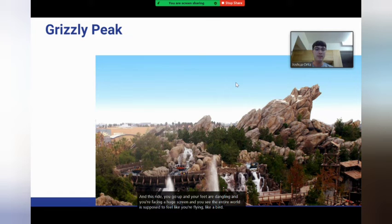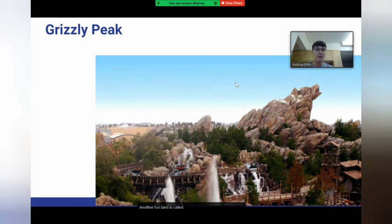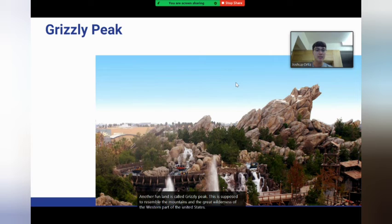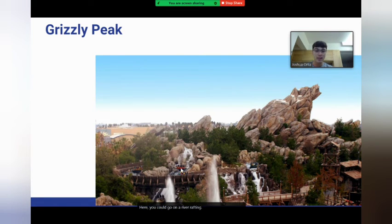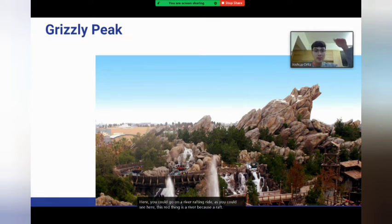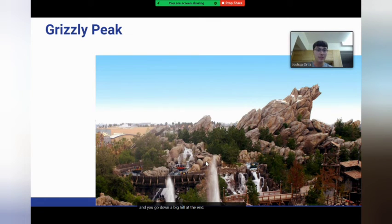Another fun land is called Grizzly Peak. This is supposed to resemble the mountains and the great wilderness of the western part of the United States. Here you could go on a river rafting ride — this red thing is a raft — and you go down a big hill at the end. Also very fun if it's hot outside.